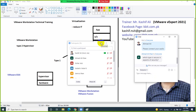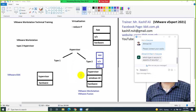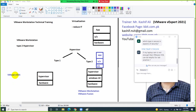Regarding which hypervisor is best — it totally depends on the scenario and use case. If you are in a production environment I would recommend VMware ESXi. If you are in a test environment or using it for personal purposes, you should use VMware Workstation. VMware ESXi is more secure because it is a production industry-grade hypervisor.